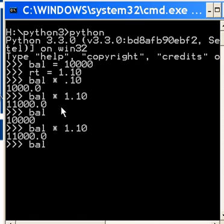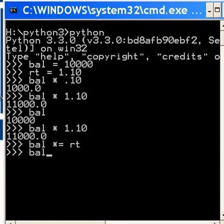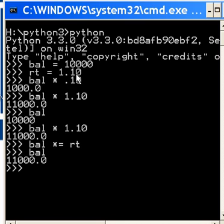If I say balance star equals rate — which is 10,000 times 1.10 — I'm going to get 11,000. But this time I took that 11,000 and assigned it back to balance. Balance is now equal to 11,000. Balance times equals rate means balance is now equal to balance times rate. Take that value, 11,000, and reassign it back to balance.